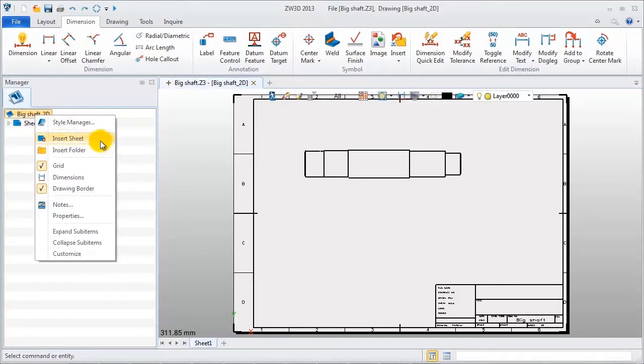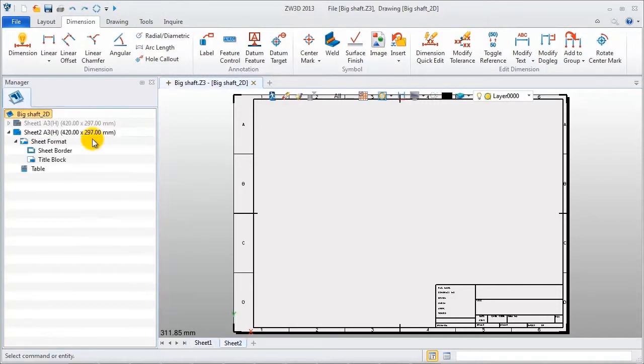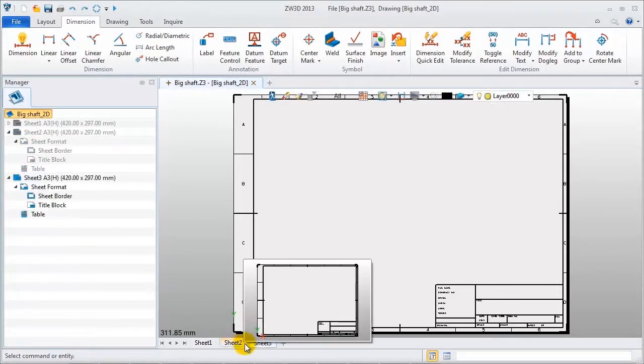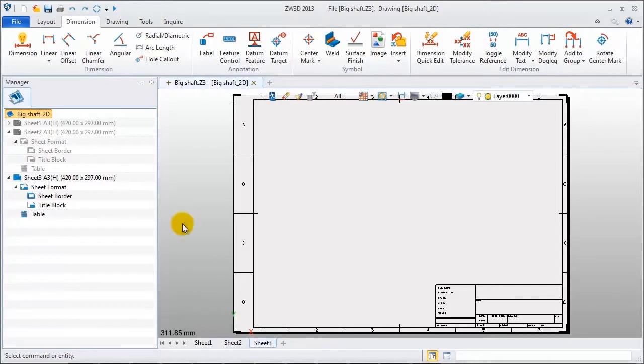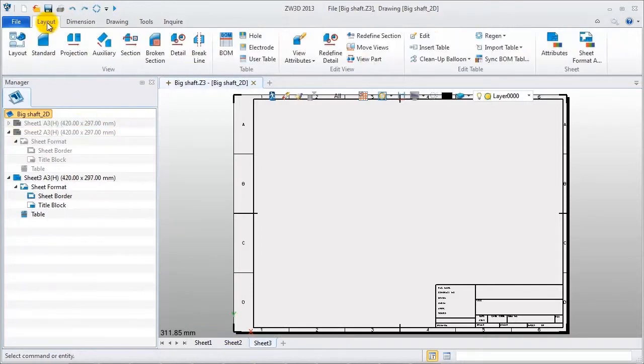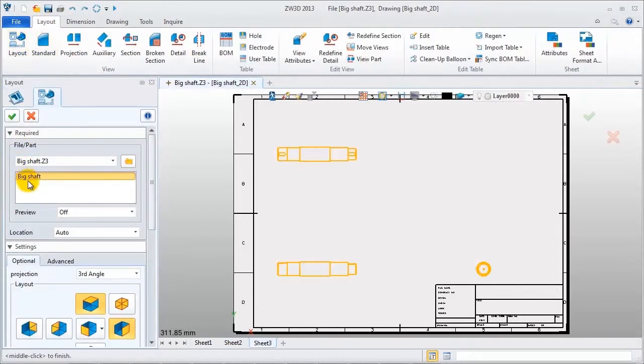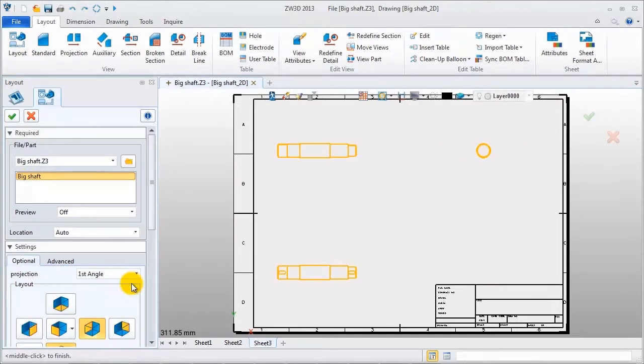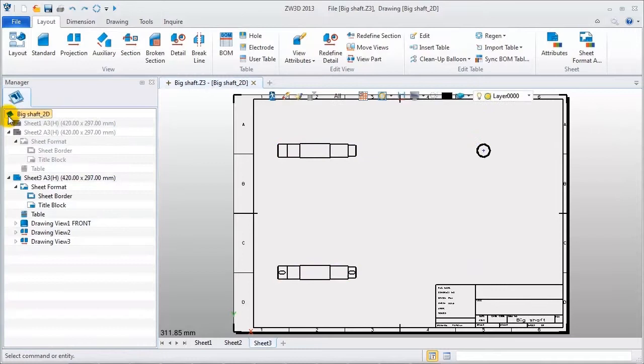Also, there is another quick method. Click this plus icon to create a new one. Now insert a view layout. Change production method. Finish.